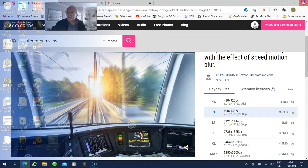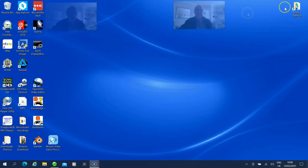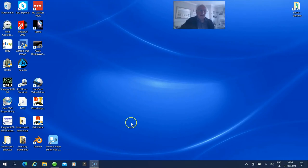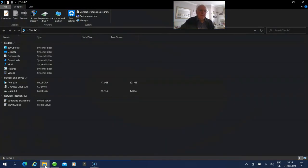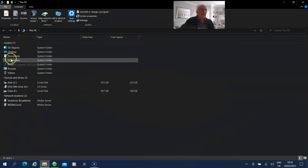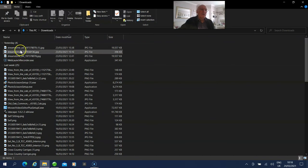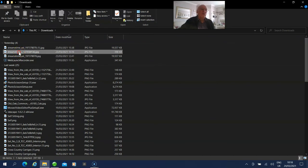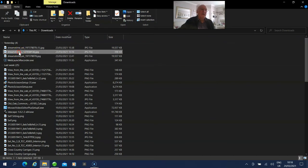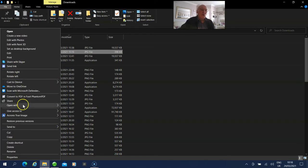This is already downloaded, so we'll close this window and go to the downloads folder. Find it there, do a right-click on it, Open With, Paint 3D.